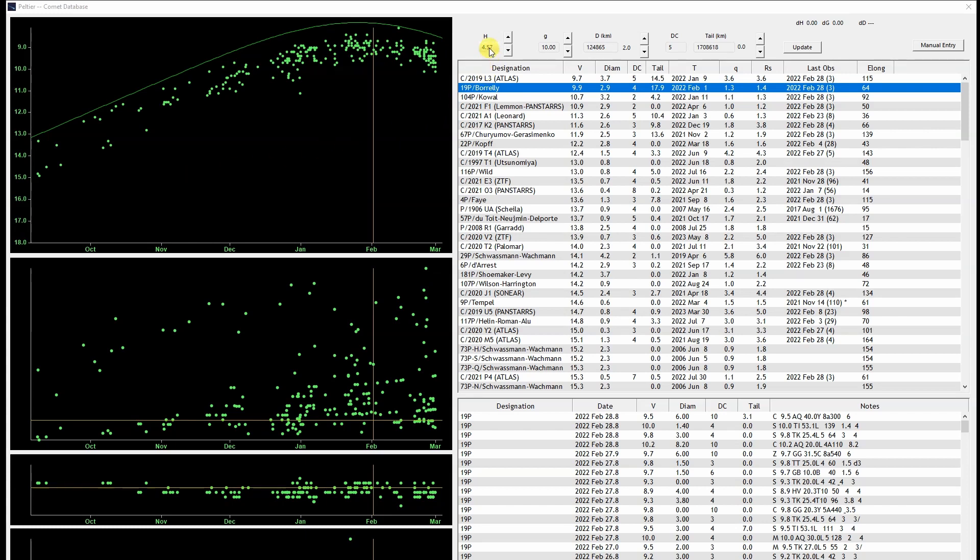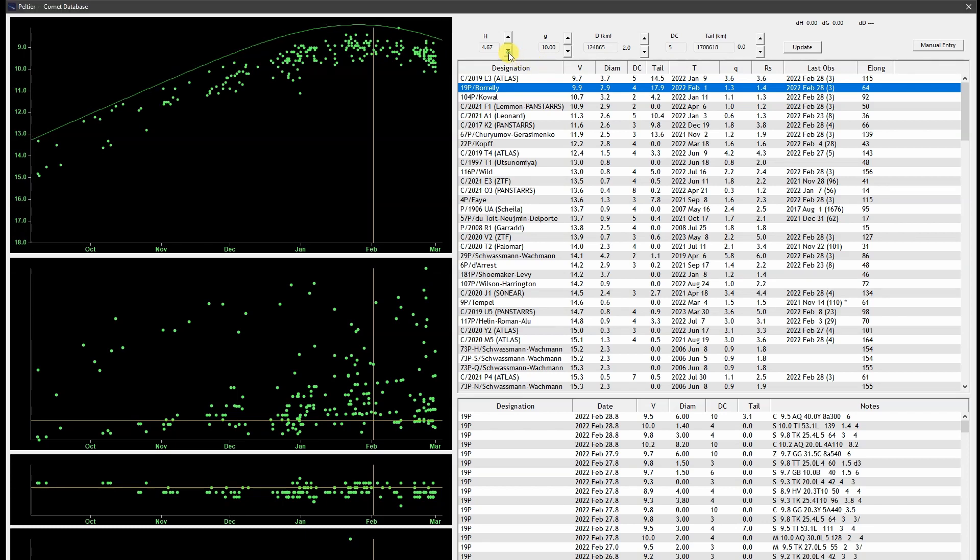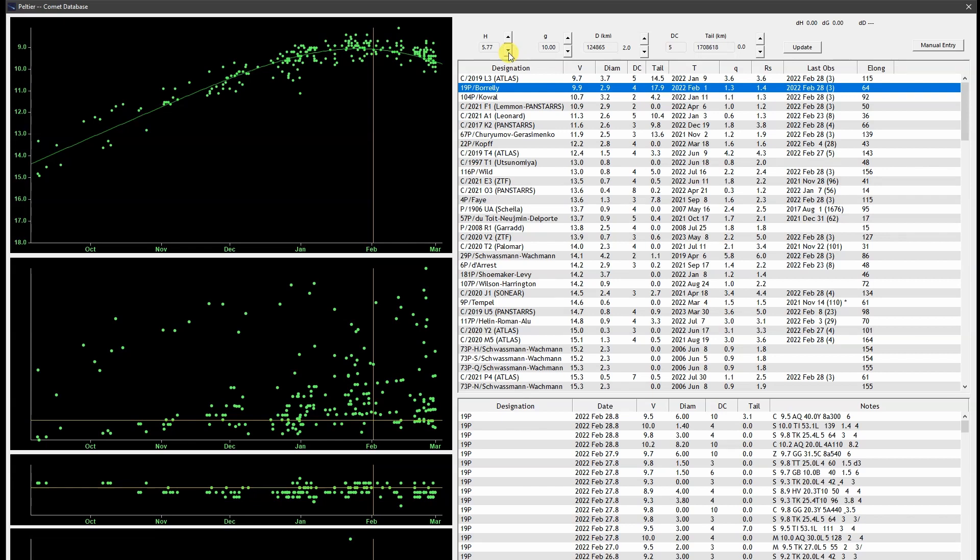These values here are the magnitude parameters H and G. I'll adjust the H value downward, and if I bring it down to about 5.8, the curve matches the data. With the corrected parameters, SkyTools can accurately predict the magnitude. I could also have the program calculate the best fit, but this actually looks pretty good. Comets aren't always this consistent, so I keep an eye on recent observations, and if one begins to depart from predictions, I'll publish updated parameters in the current comets list.